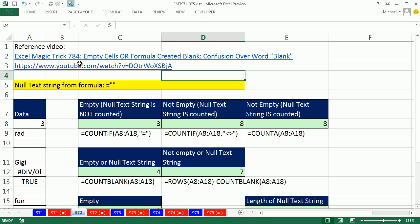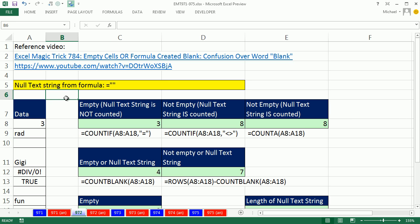Hey, back in Excel Magic Trick 784, we talked about empty cells or formula created blank and the confusion over the word blank. Now, in this video, we did conditional adding. In this video, I want to talk about the difference between...